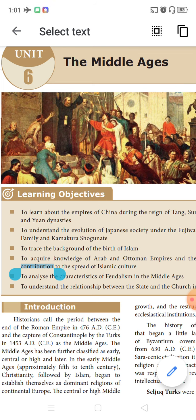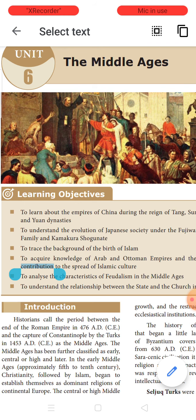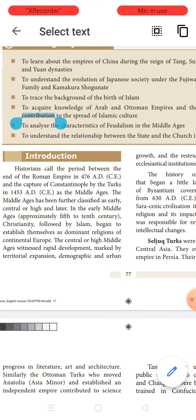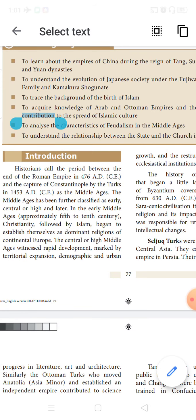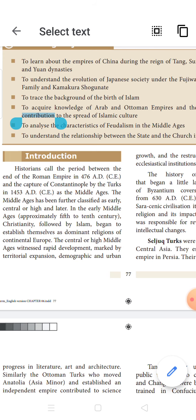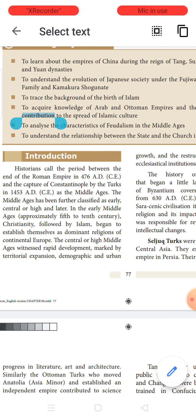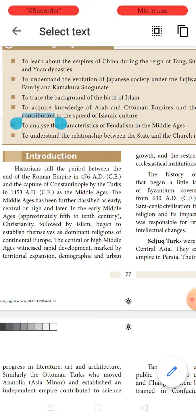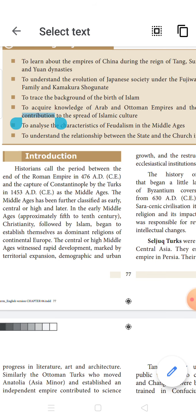This Middle Ages refers to the period from which historians say the Roman Empire started declining, and places like Constantinople were captured by the Turks during this period, that is somewhere around 1453 AD, revolving around those years. They call it as the Middle Ages.